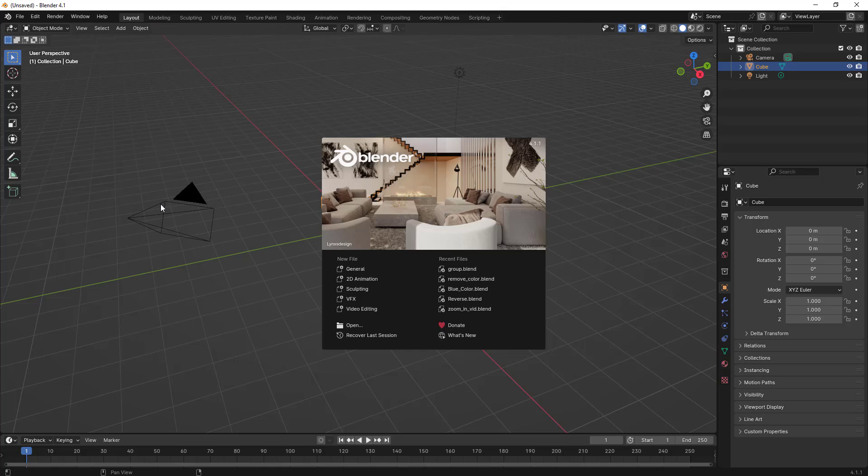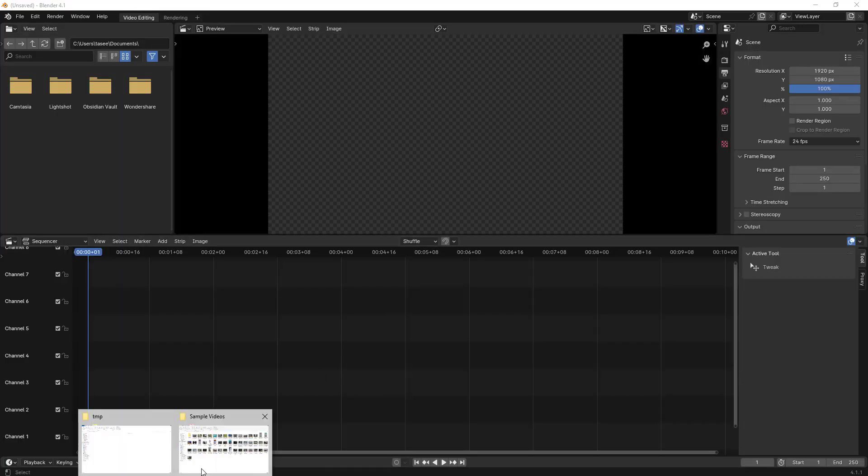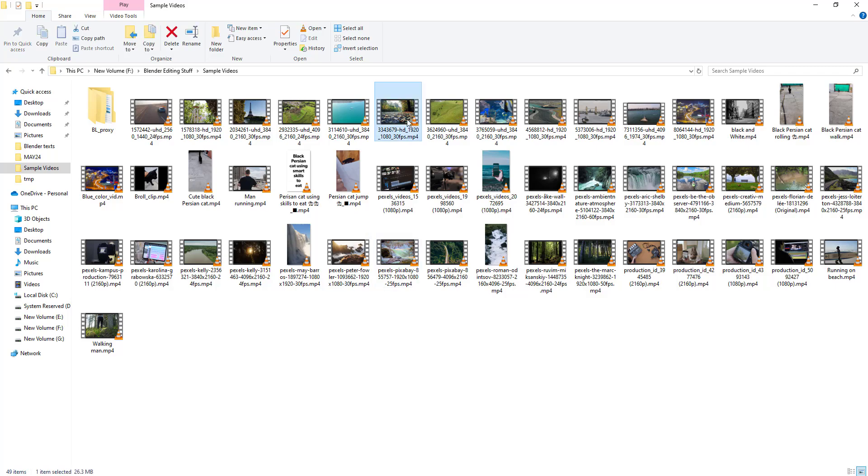Hello everyone, in this video we'll try to learn how to completely remove an audio file in a video using Blender video editor. So let's just open up Blender video editor and I have a sample video here.